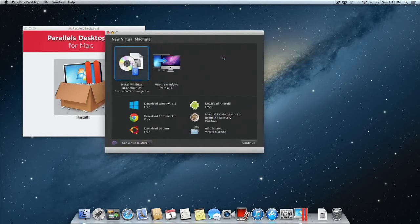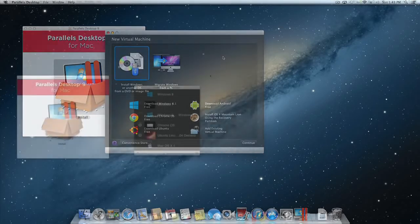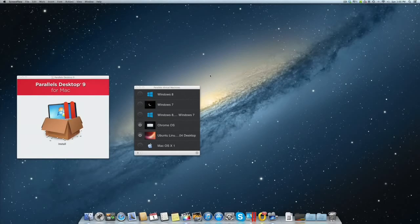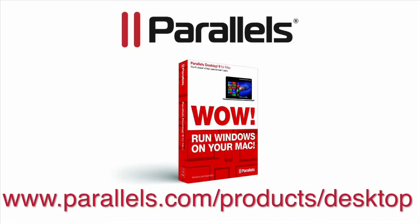Once installation is complete, you will be presented with a new virtual machine wizard to help you set up your first virtual machine. If you've upgraded an existing Parallels Desktop installation, you will be presented with your virtual machine list.